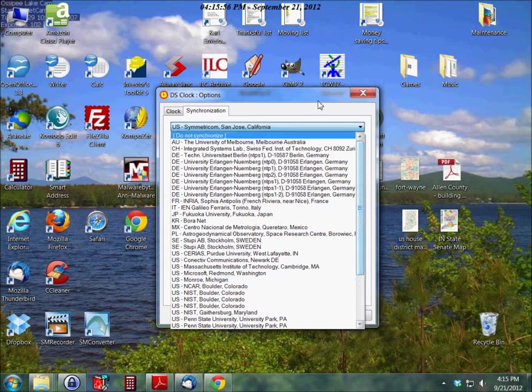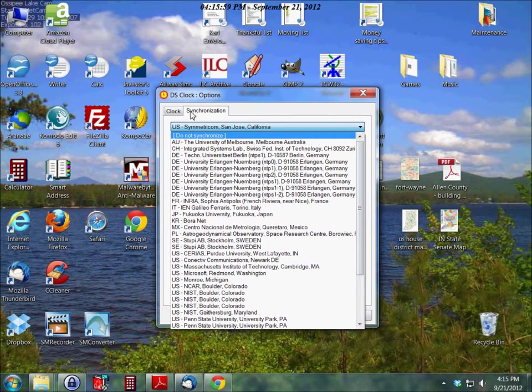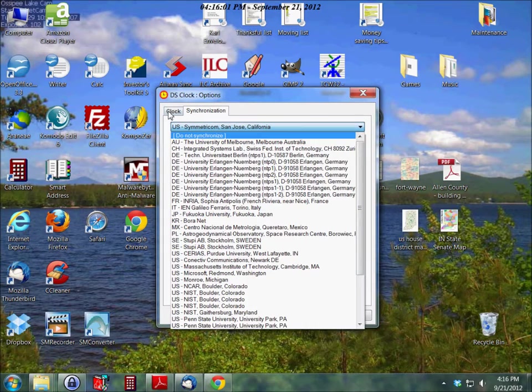If you don't really care about a few seconds here or there then it doesn't really matter. Just pick any of these. That's about it.